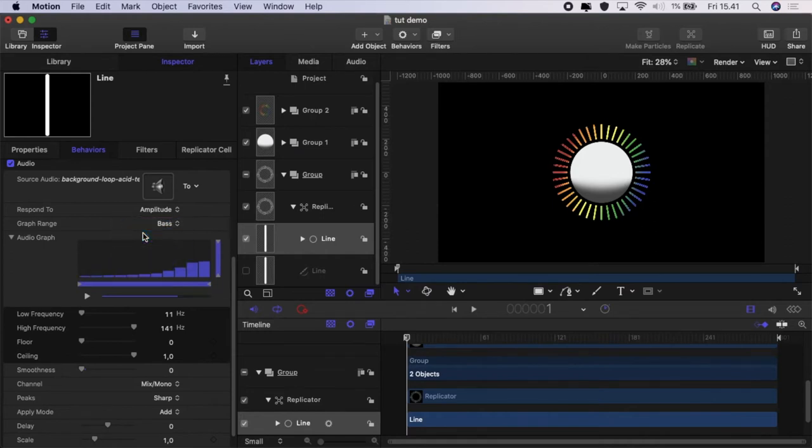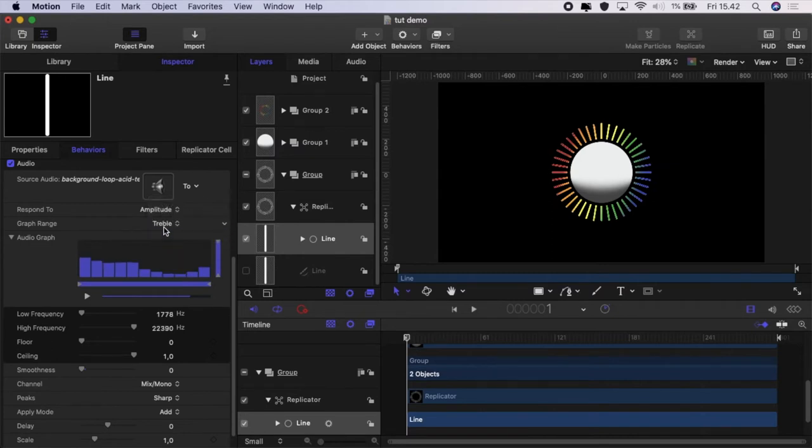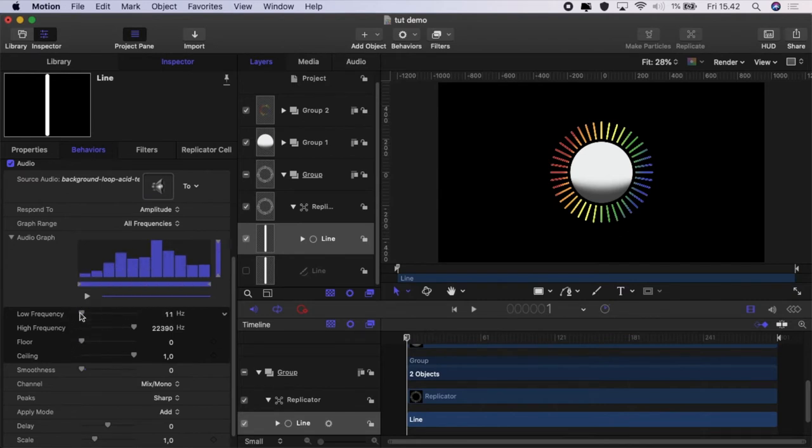You set the graph to show the bass, the mids and the trebles and you can use the low frequency slider or the high frequency slider to alter the graph in this way.